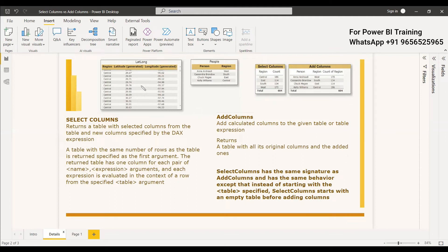If you check this visual, we have a table called LatLong and a table called People, and we want to count the number of regions in the LatLong table. If you write ADDCOLUMNS with respect to People, the table you give is People, so all columns in People will be automatically included without writing anything. The expression for counting the region will also be included.